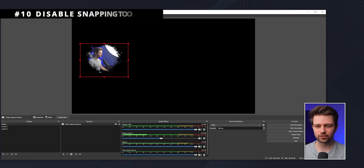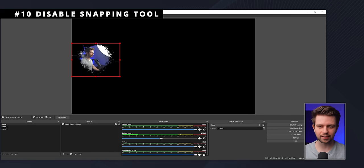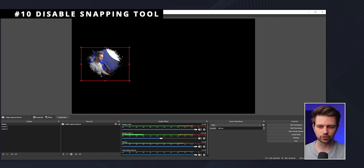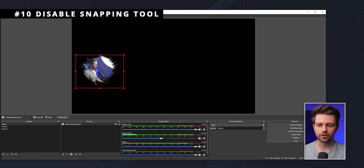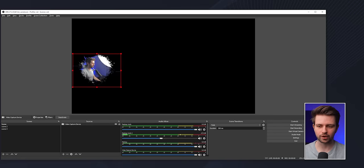If you hate that your sources snap to the side or to other sources, hold Ctrl on your keyboard to temporarily disable snapping.